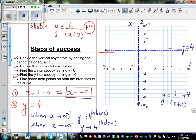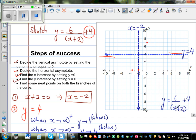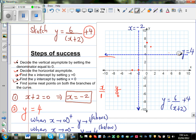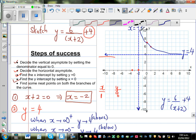Let me take some neat points. When x is 1, this becomes 6 over 3 which is 2, plus 4 equals 6. So when x = 1, y = 6. For the other branch, let me take x = negative 4. That's 6 divided by (negative 4 plus 2) plus 4 = 6 over negative 2 plus 4 = negative 3 plus 4 = 1. So when x = negative 4, y = 1. The branch on the right approaches the asymptote and will never touch it.